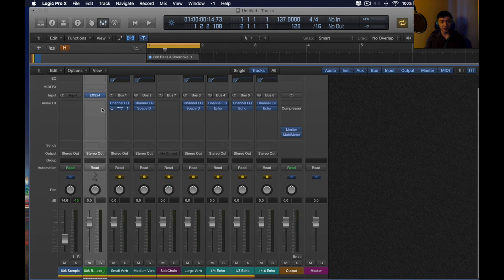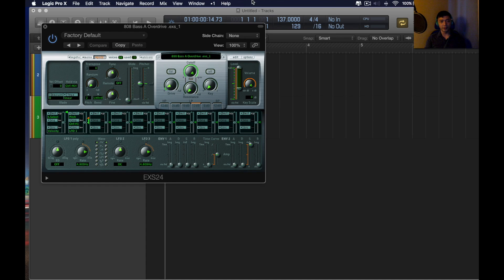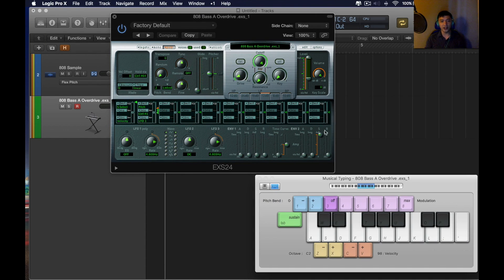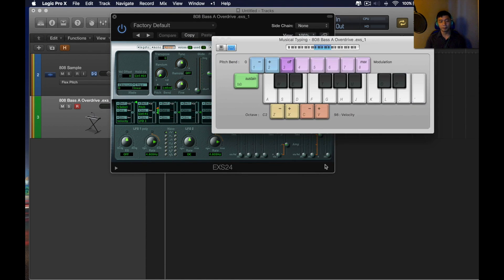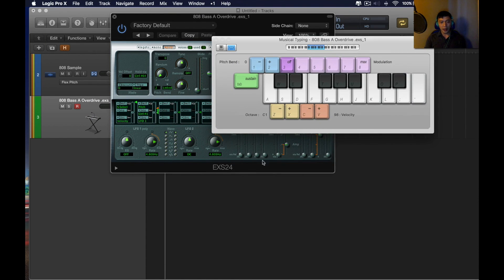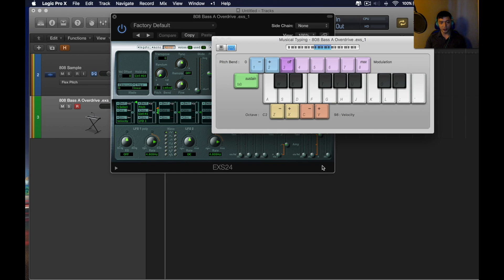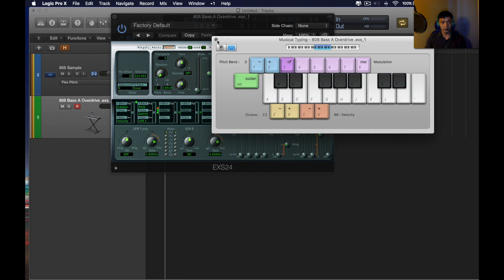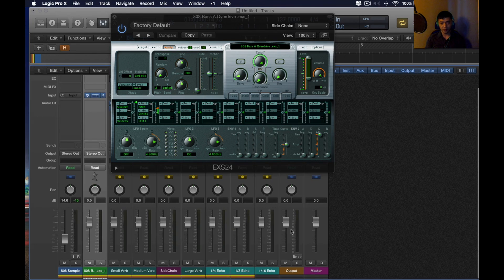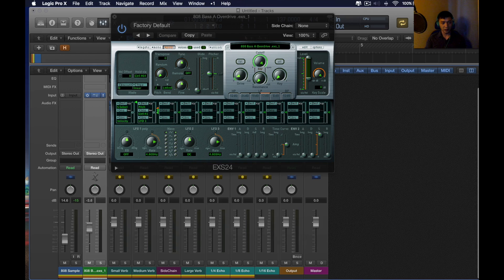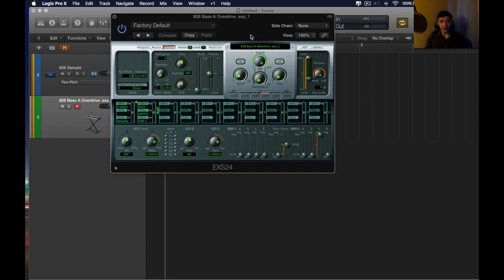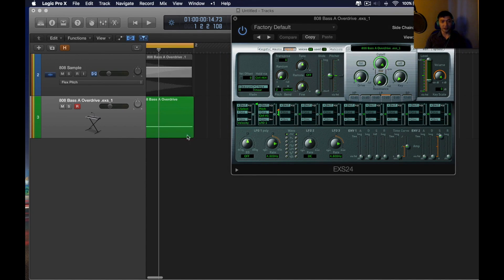once you export it, the issue is that it's not scaled. If I take out my keyboard, let me just lower the volume for a second. Sorry about that. So, here's the 808. This is what it sounds like.